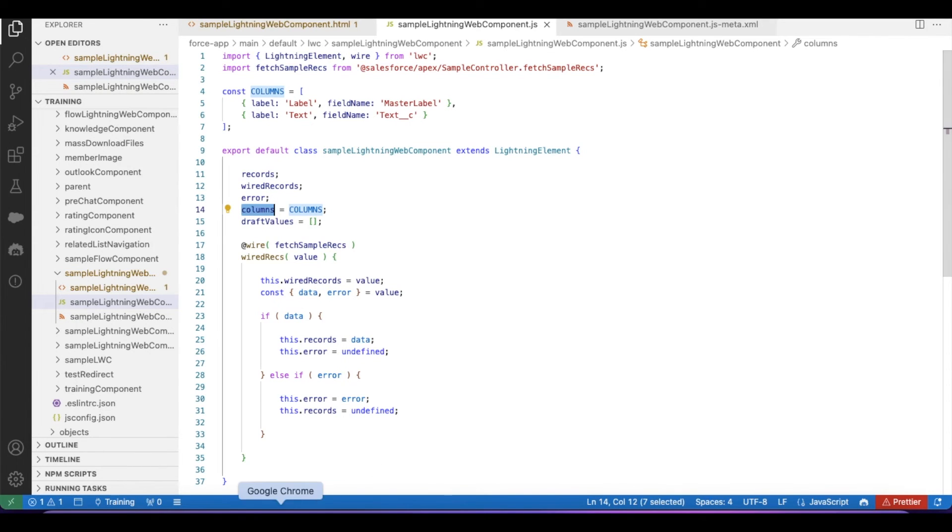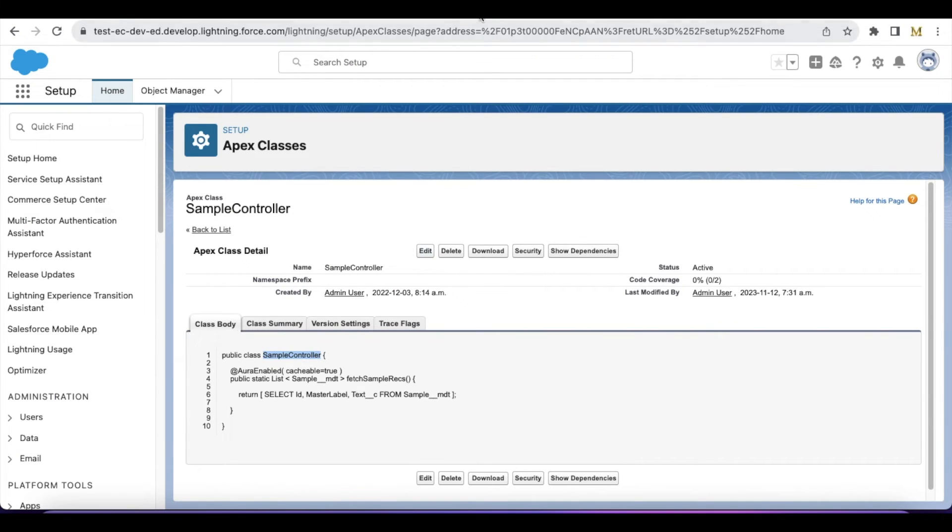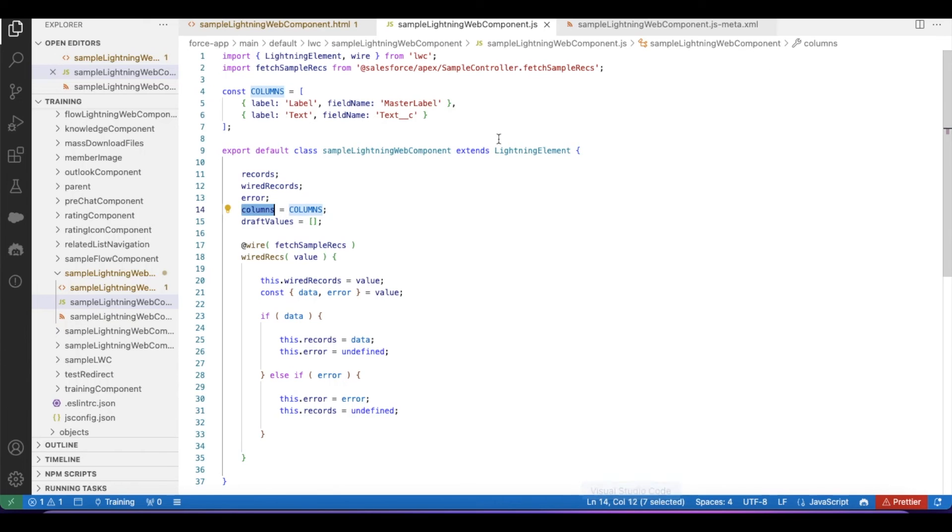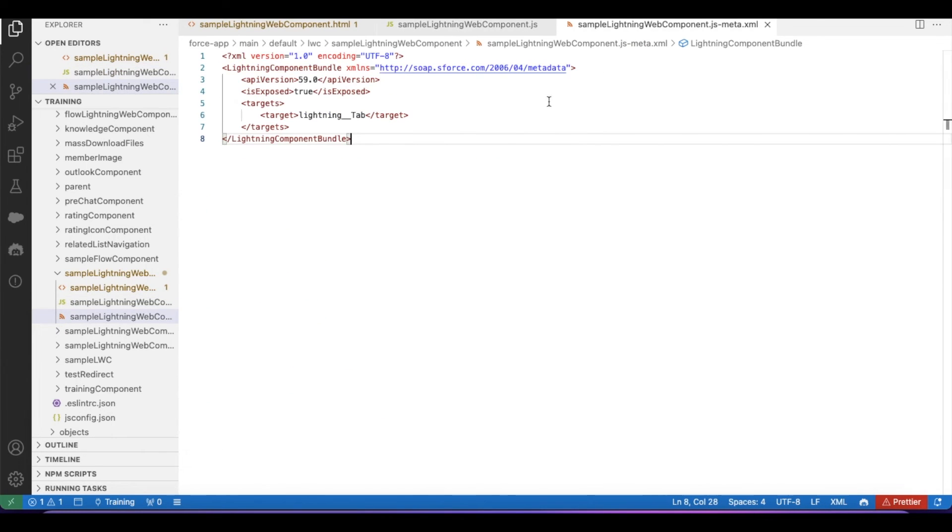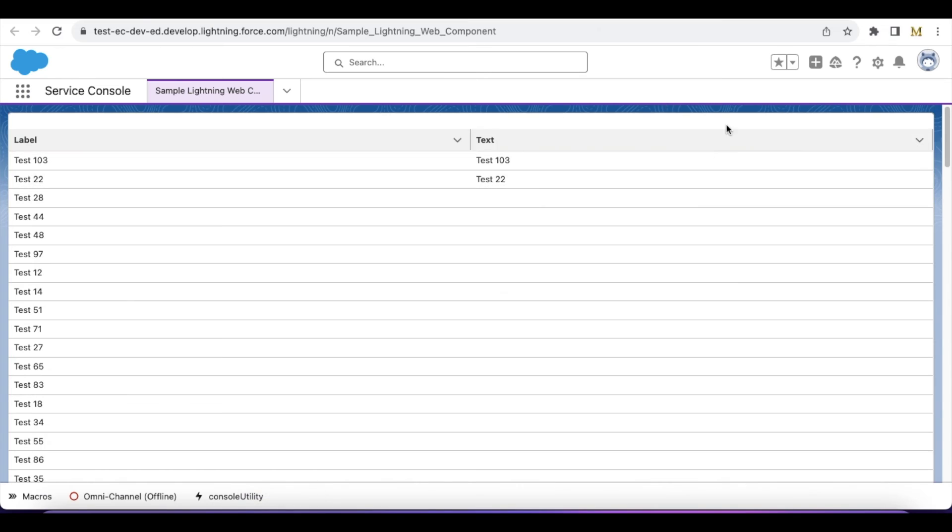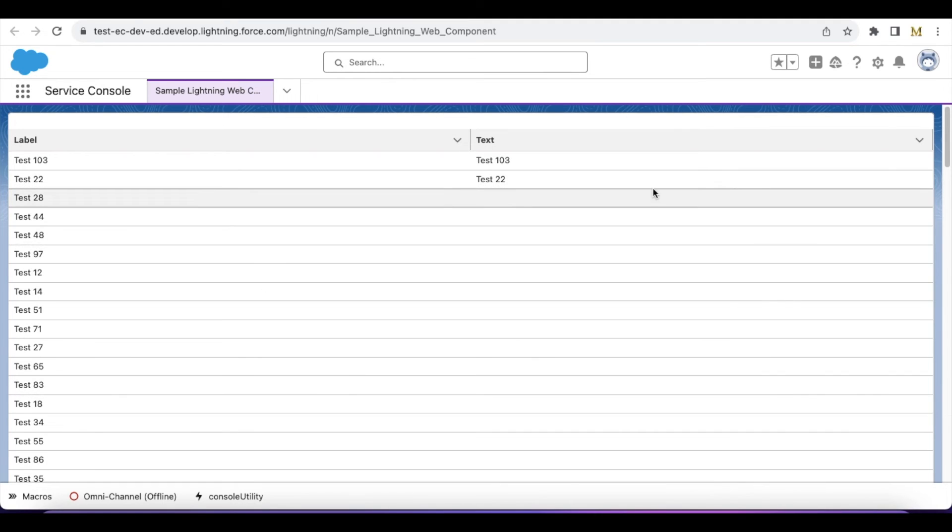So now let's demo and see it. In order to test it, I'm using the target as lightning underscore underscore tab, so that I created a Lightning Web Component tab and then I'm displaying the custom metadata type records.